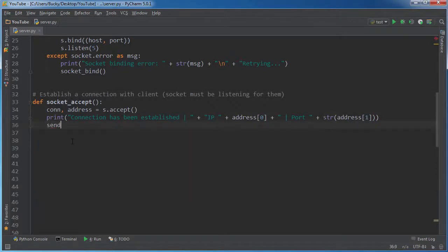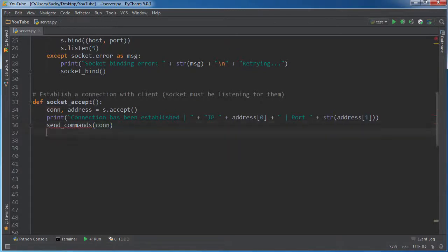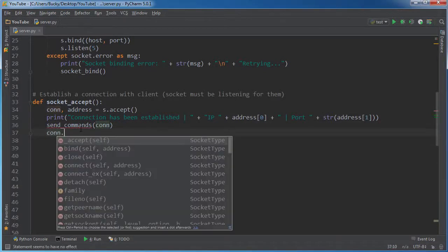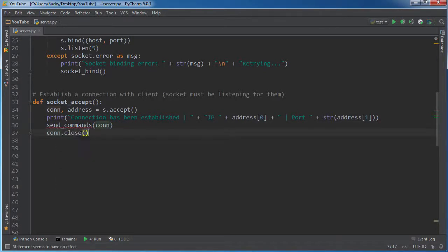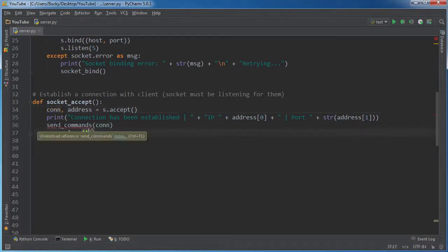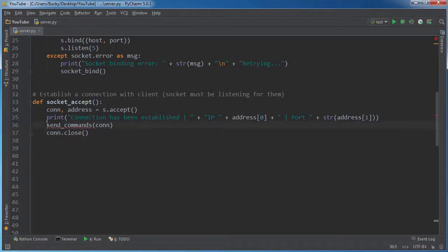So now what we want to do is we want to pass in, well, we'll make this function in just a second and close. Alright. So this right here is basically information about whoever connected. And this is a reference to the connection itself. So the conversation. So we're going to make a function in just a second called send_commands.